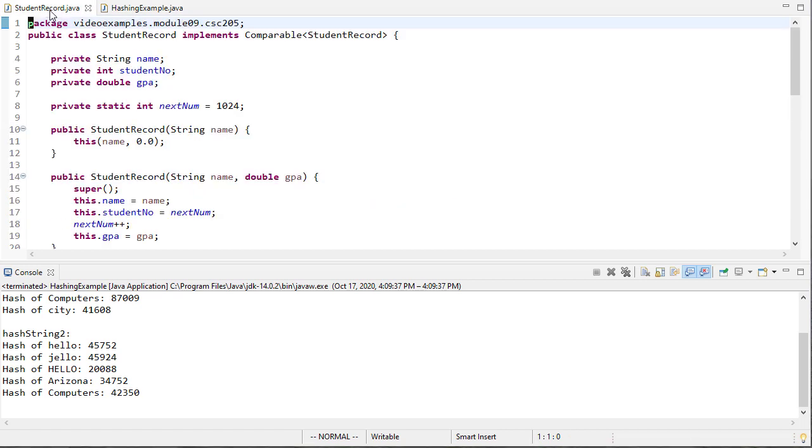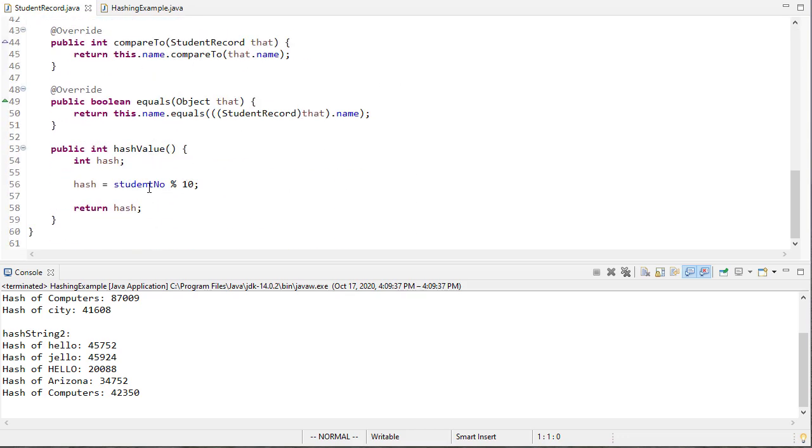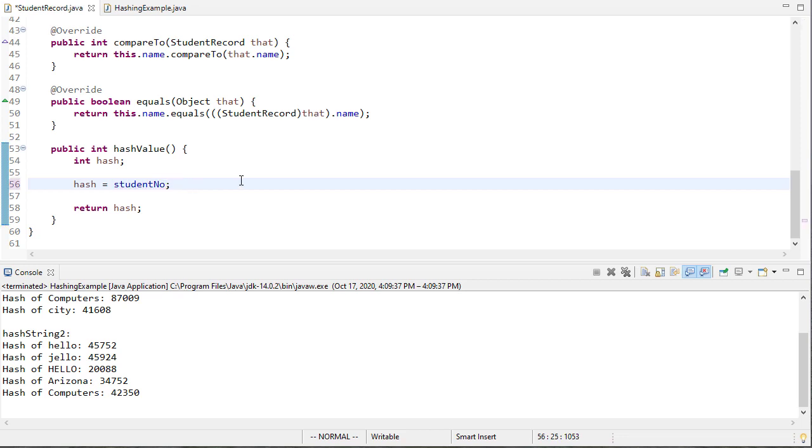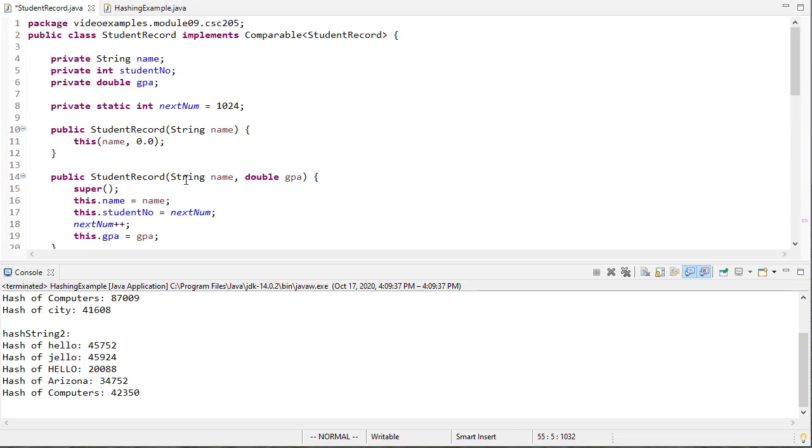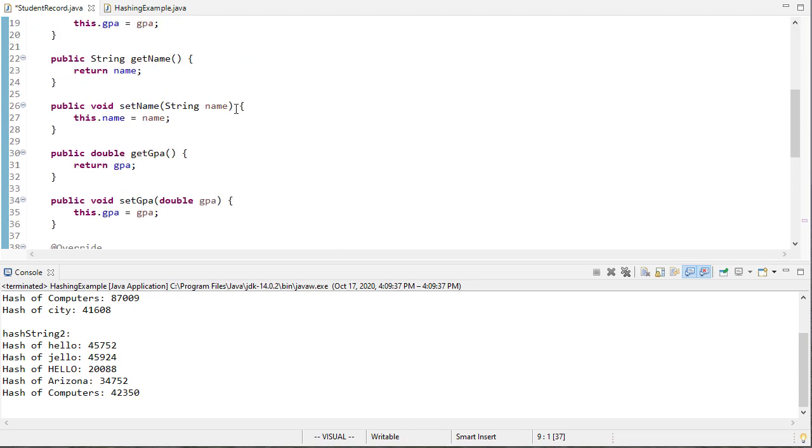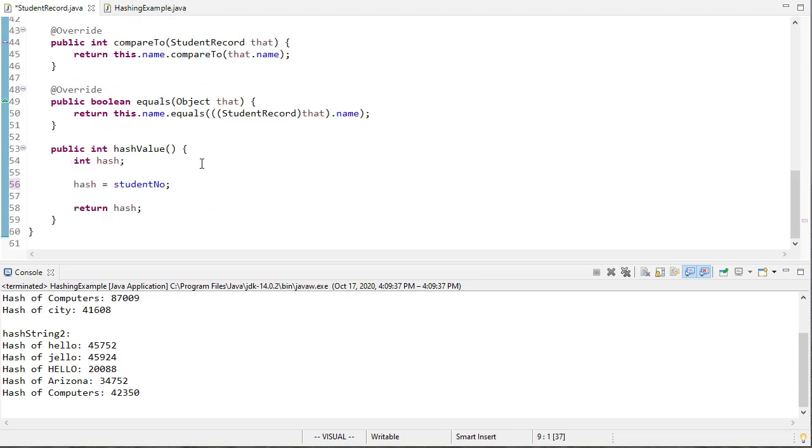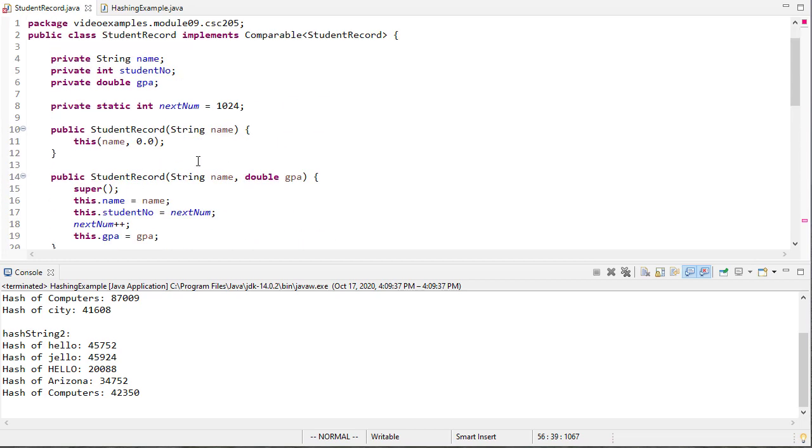If you remember from a previous video we have the student record class and we implemented a hash value. Now we have a problem here, this hash should not modulo by 10. In fact I would just recommend we return the student number because the nice part is that's a unique number for each student. If you'll remember each student gets assigned a unique student number that we keep track of with this static int for next number. We also start this at 1024 so it might be a good idea to say let's subtract start num and then we'll add one so that way this will start at one and go forward.